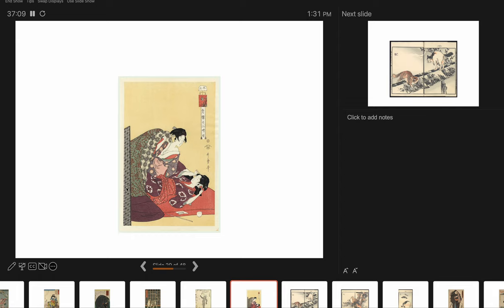Two women going to bed. Really interesting cropping. This element, this might be a folding screen here. It's beautiful the way the two women are looking at each other, so that is activating this empty space between the two. Rich, rich patterning in the clothing.